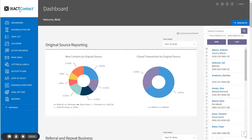Welcome to the ExactContact tutorial series. In this tutorial, we will show you how to perform powerful searches on your contact database. As with all features found in ExactContact, we have designed the contact search functions to be intuitive and easy to use. While you cannot search on every field in your database, we have included those search options that have proven to fulfill the vast majority of our user search requirements.